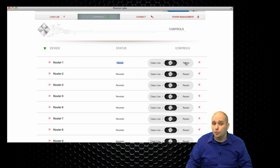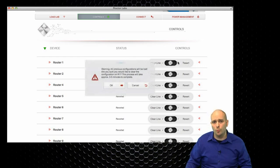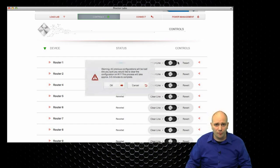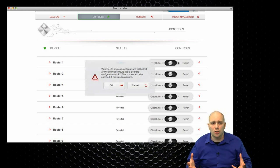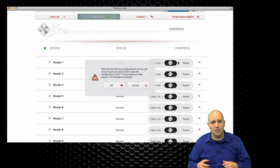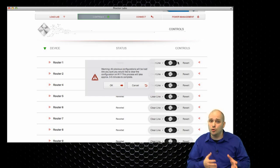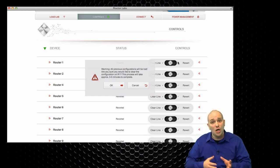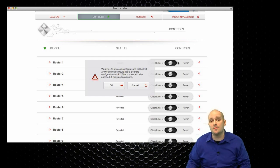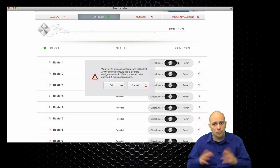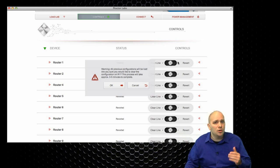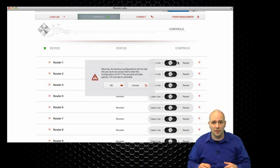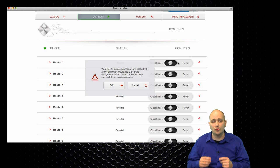I also have the option to revert the router. Revert is the term we use for clearing the configurations. So, let's say that you've been working on a particular lab, you have done your testing, you have verified your work, and you would like to proceed to a new lab. You still have time in your session, and you just want to clear the configurations, you want to start over.